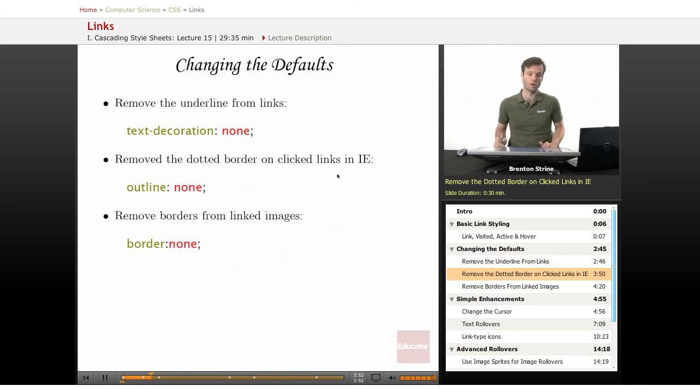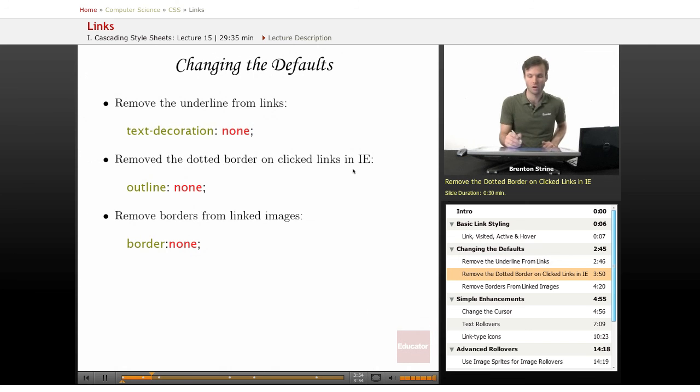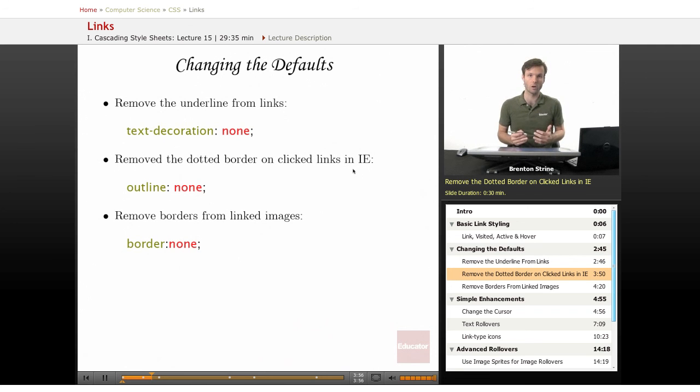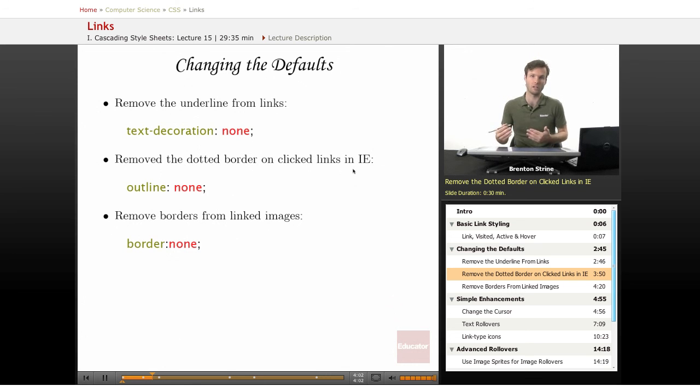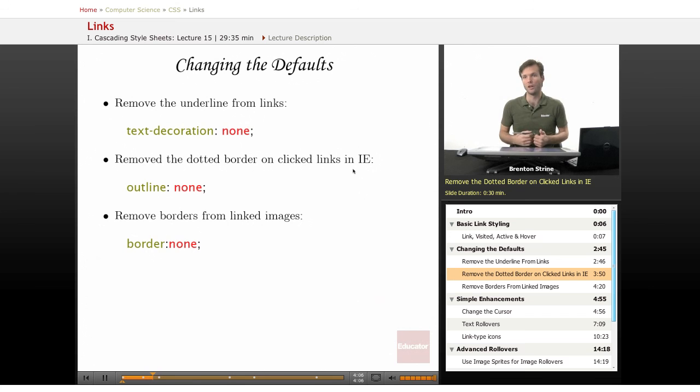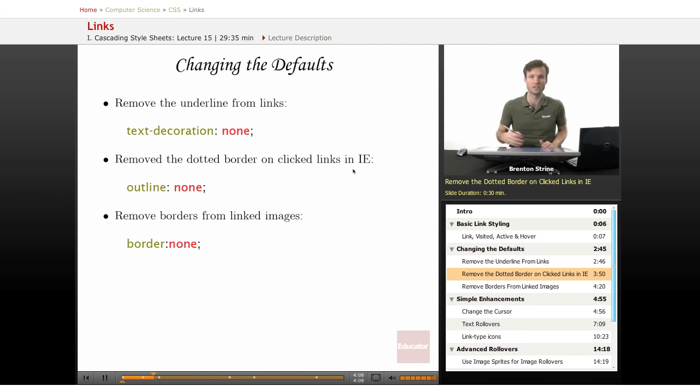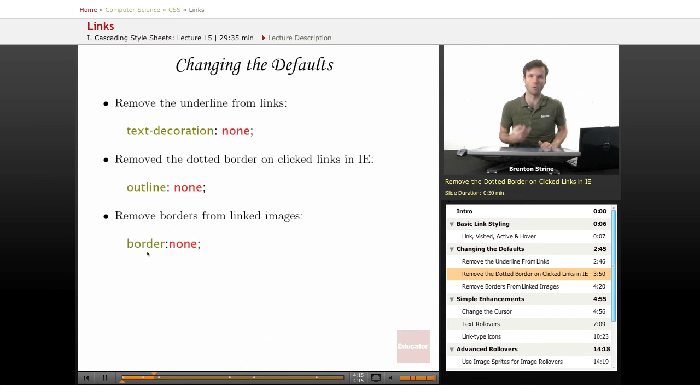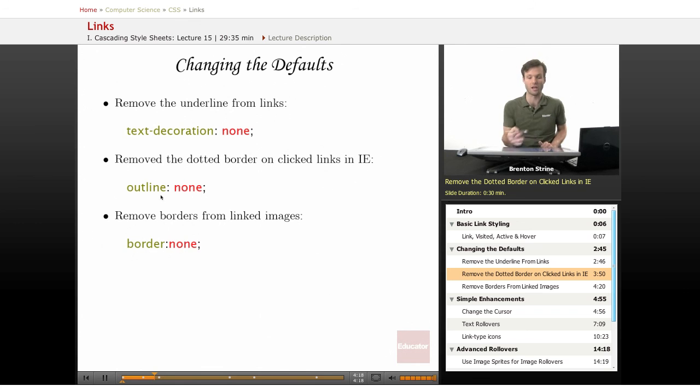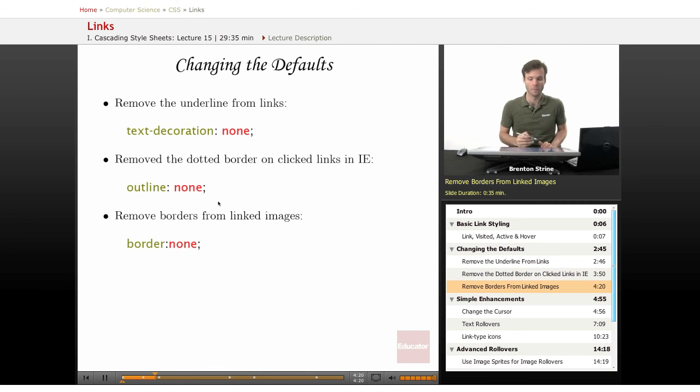Another thing you might want to do is remove the dotted border on clicked links in Internet Explorer. Internet Explorer can be annoying, especially when you're clicking on a link and you're not leaving the page immediately, dealing with Ajax and JavaScript scripting. You'll often click on a link and then it'll change something on the page, and then the link that you clicked on will have these little dots around it. You can try to get at it with border, but it won't work. You have to use this outline of none to remove those dots.